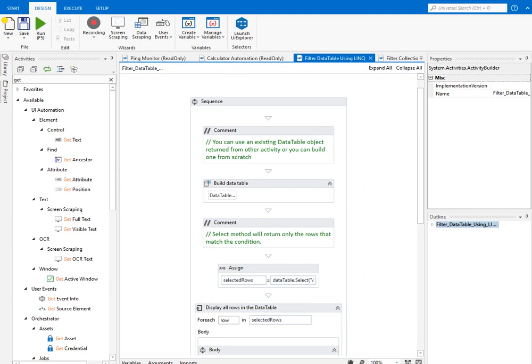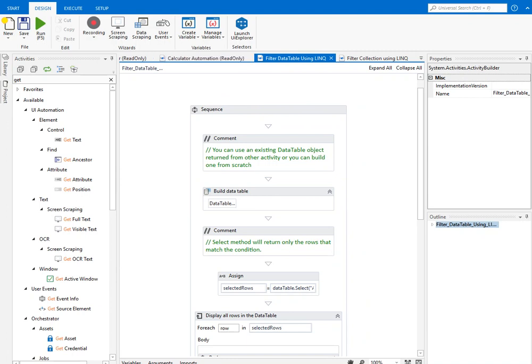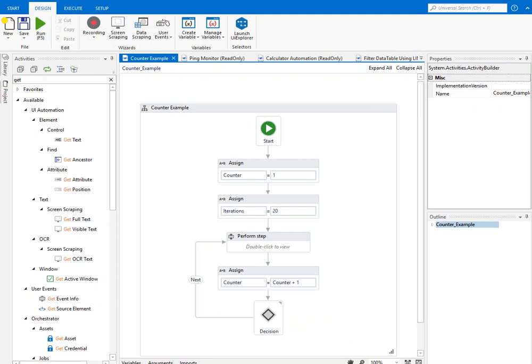You can pretty much automate anything — for example, putting data from SAP applications or dealing with mainframe machines. If you have a lot of manual activities and transactional systems and you want to automate them to reduce time and increase efficiency and accuracy, you can do that as well.